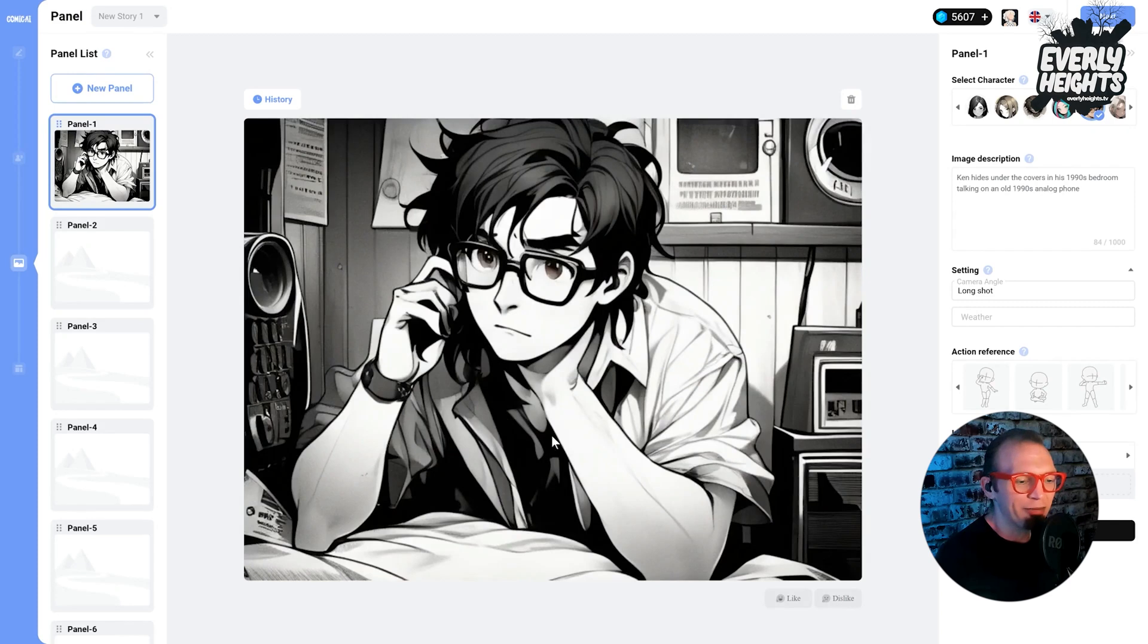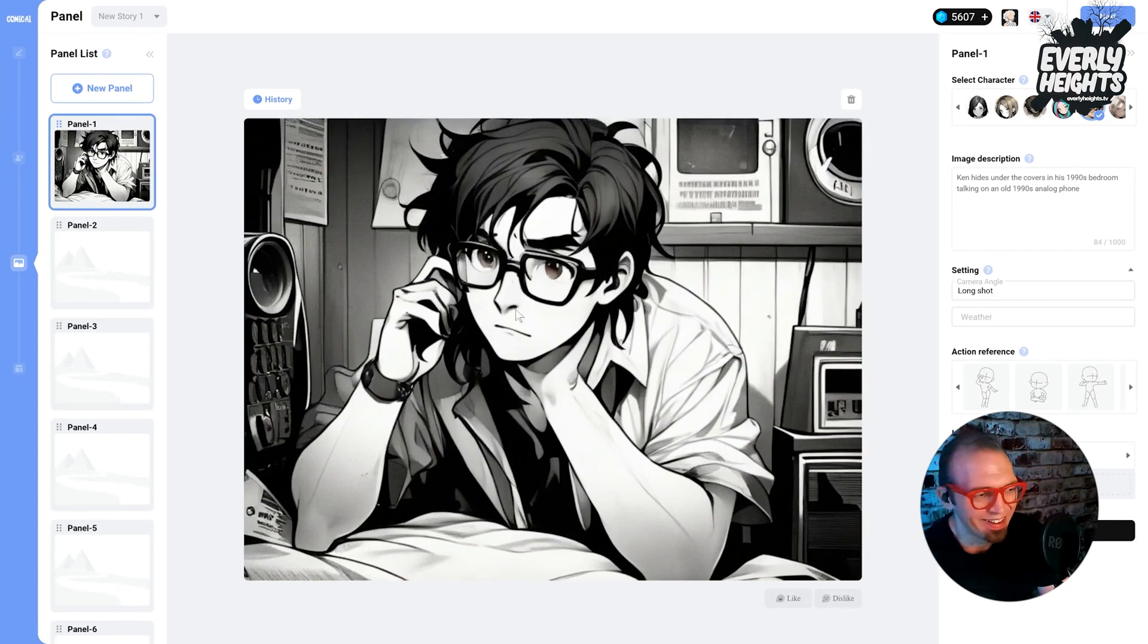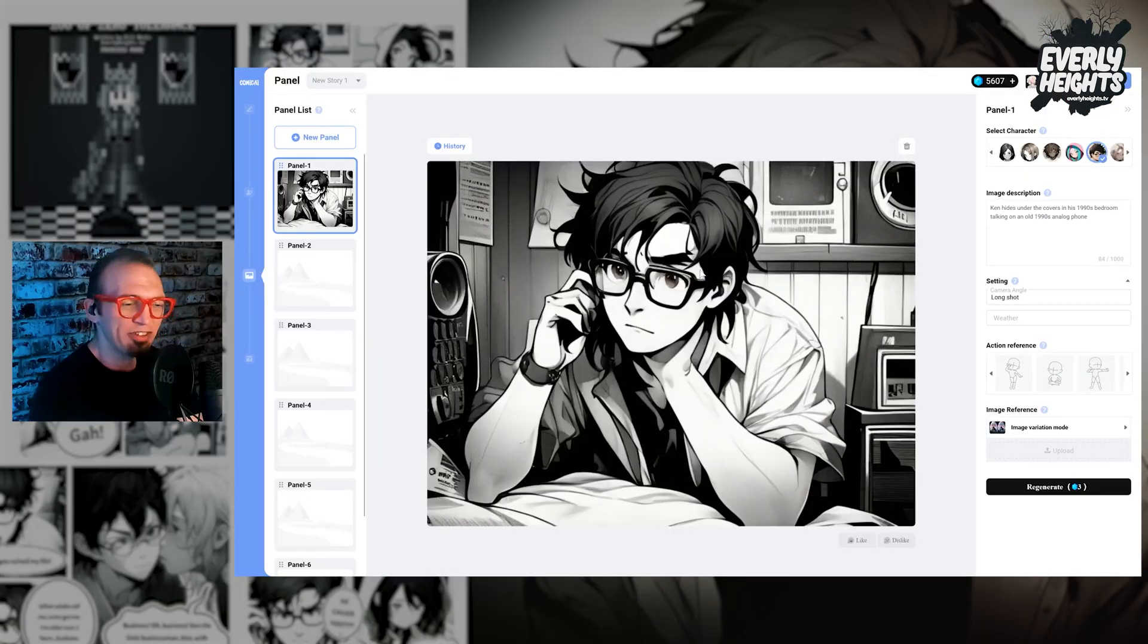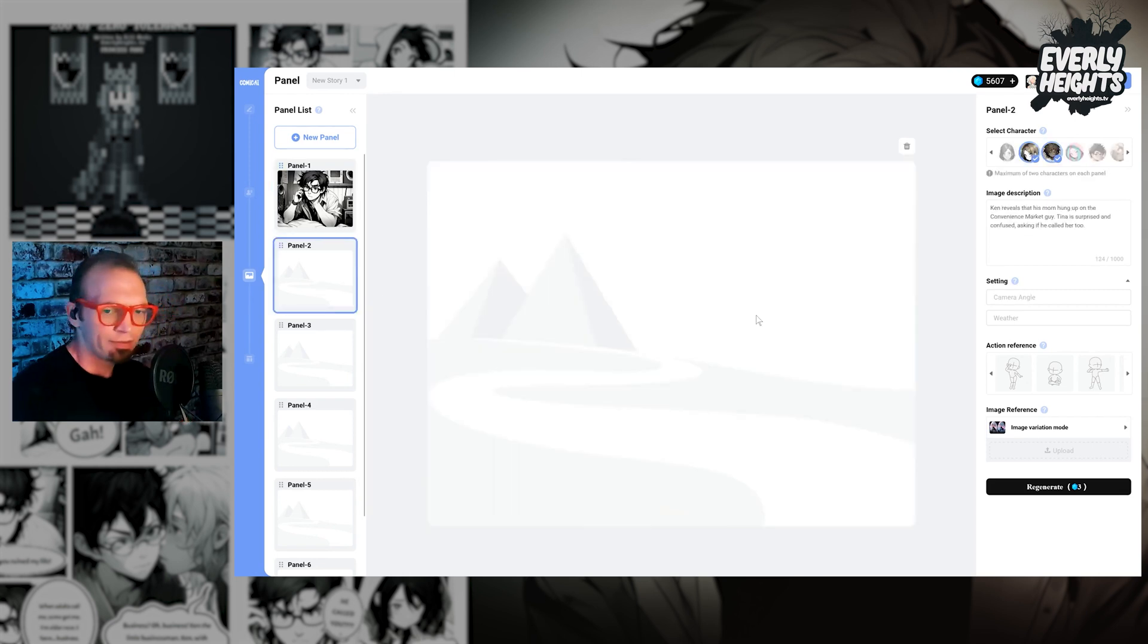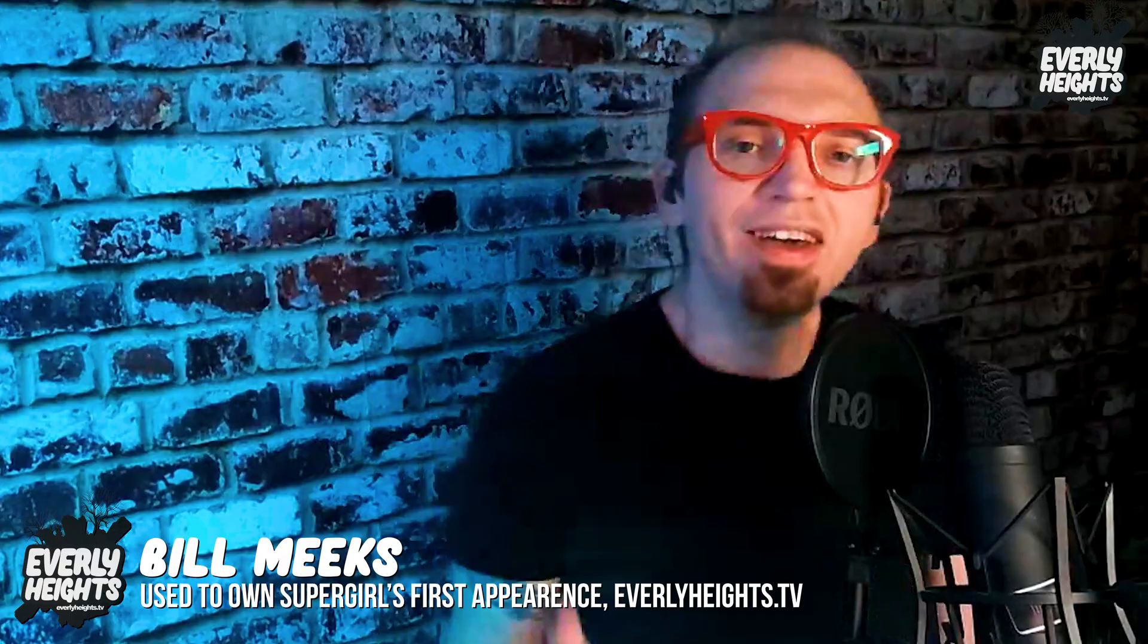And there we go. That's the perfect one. So this will be for Ken's line of dialogue here. And then we'll move on to panel two for Tina's first line of dialogue. To change it up a little bit, though, I'm going to show you how the image variation mode works.